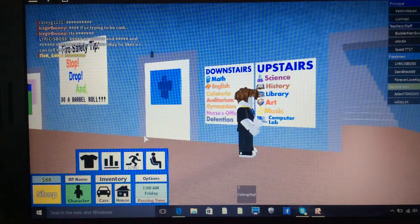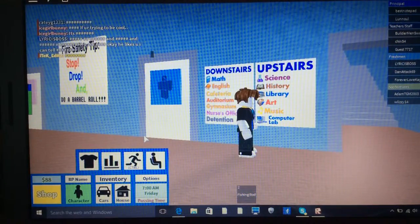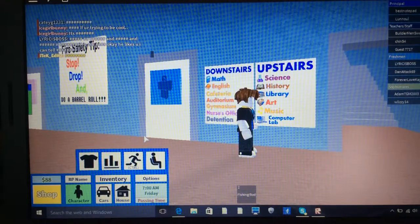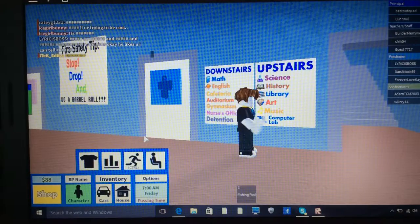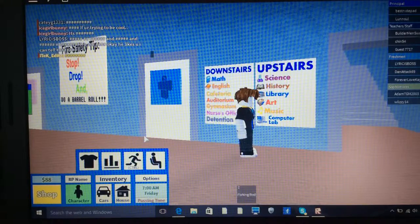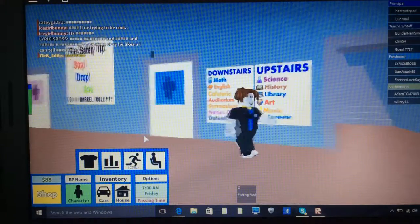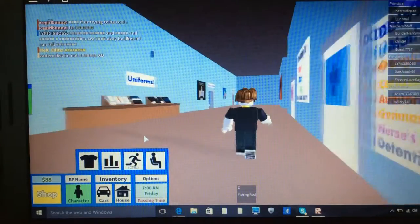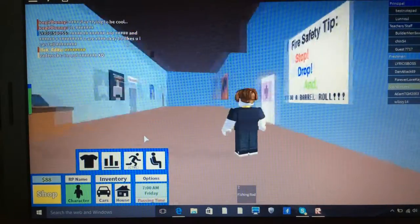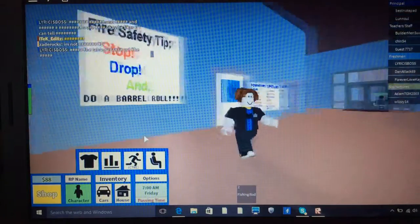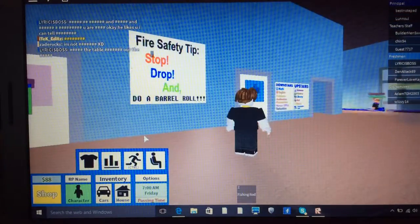And on the upstairs bit, we have Science, History, Library, Art, Music and Computer Lab. Which I hope you'll be using, so I can upload this video.